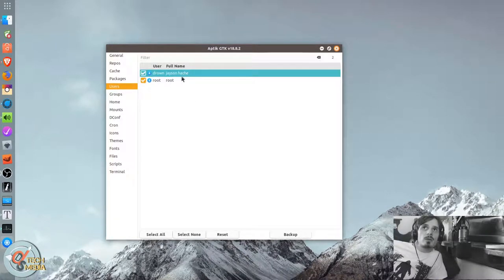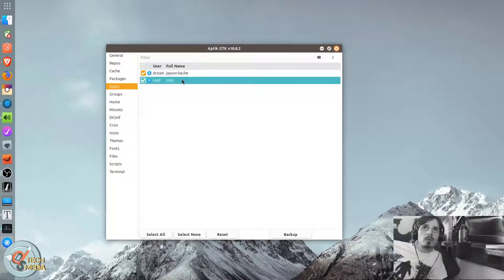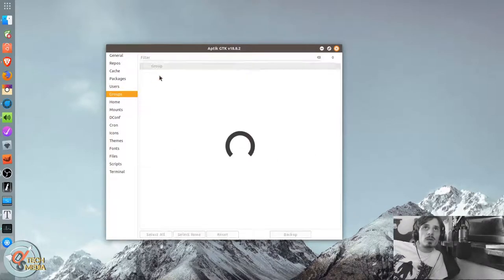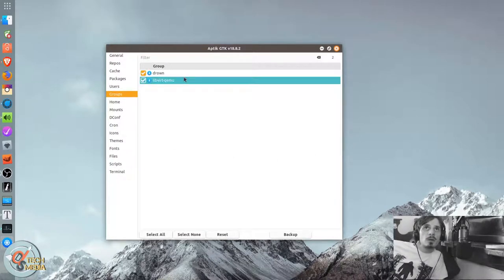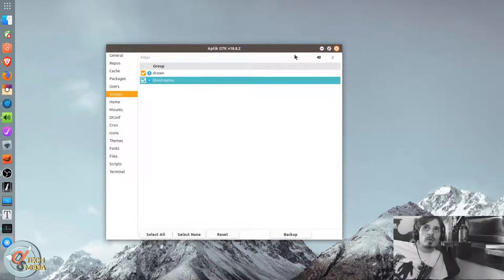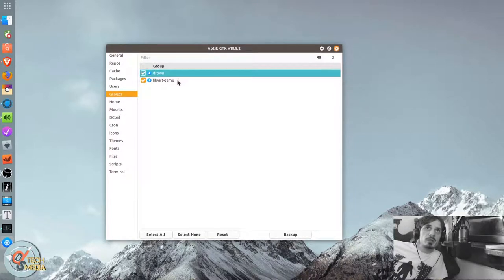Themes and fonts. And of course, we can do user file backups. Groups, manually created groups, rather.